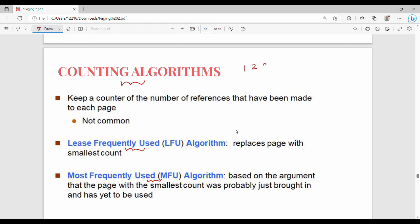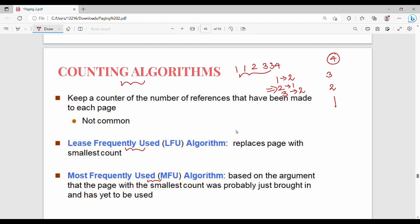Counting-based algorithms track how many times each page is used. There are two types: Least Frequently Used (LFU), which replaces the page used least often, and Most Frequently Used (MFU), which replaces the page used most often.